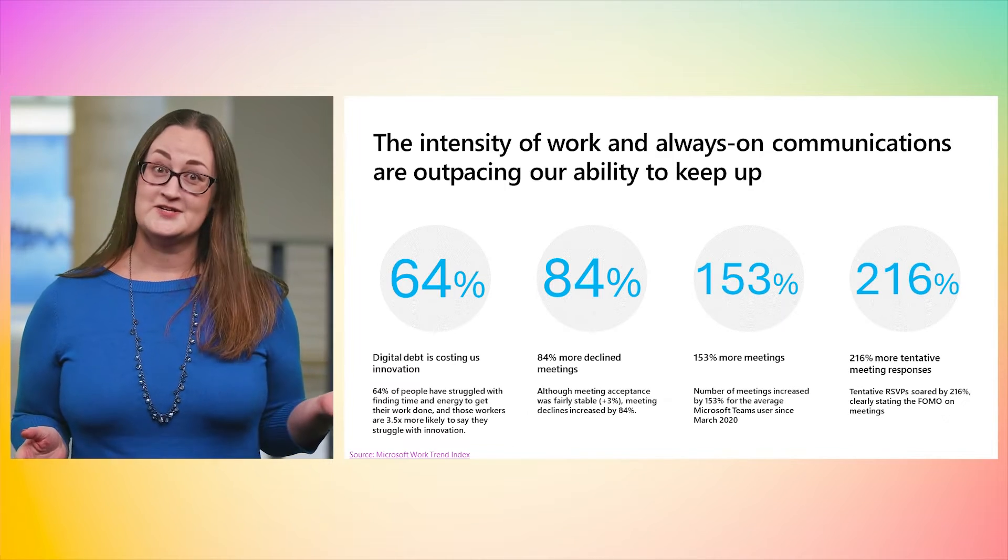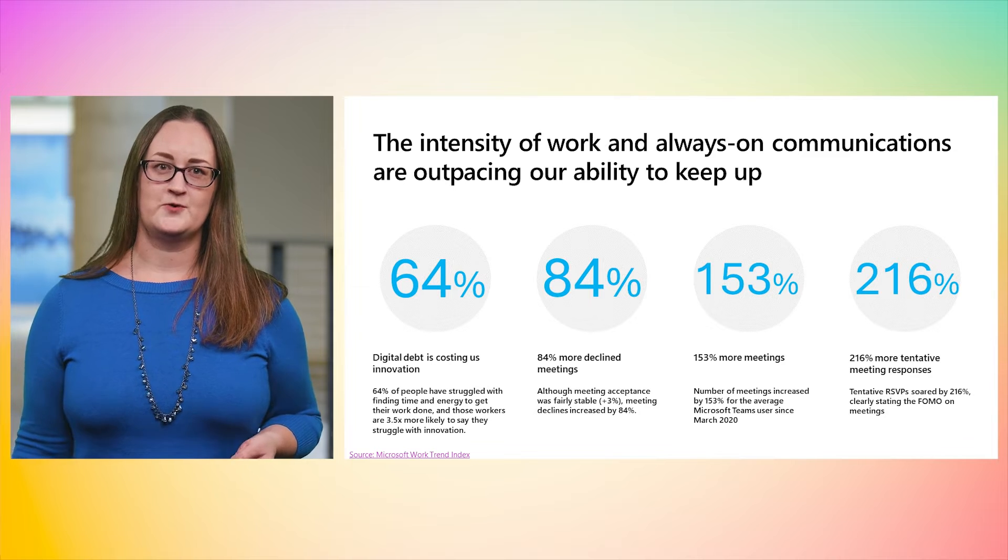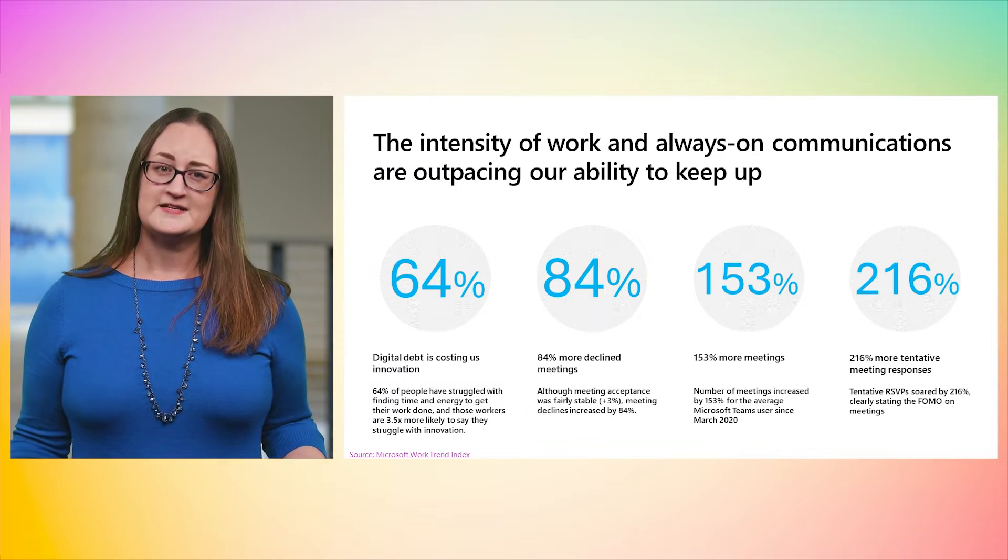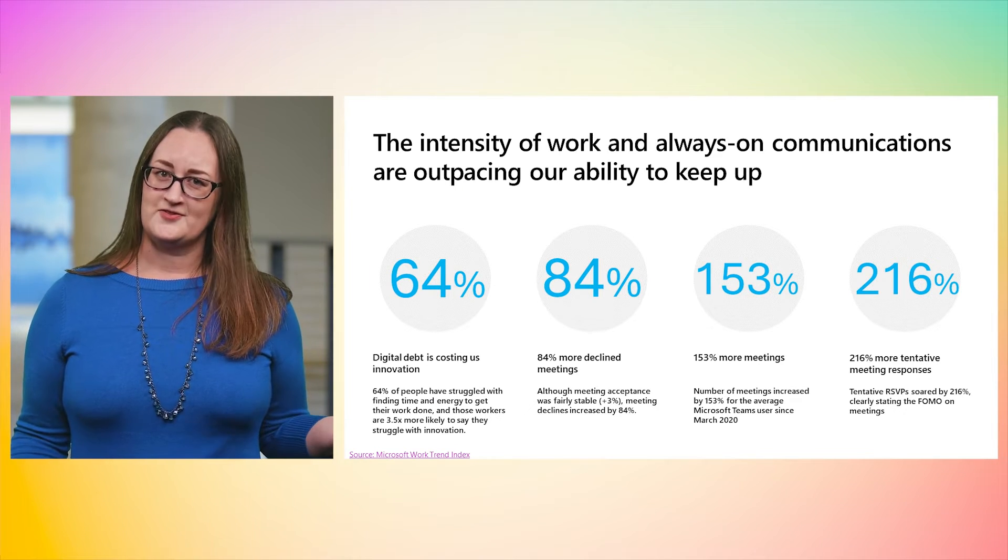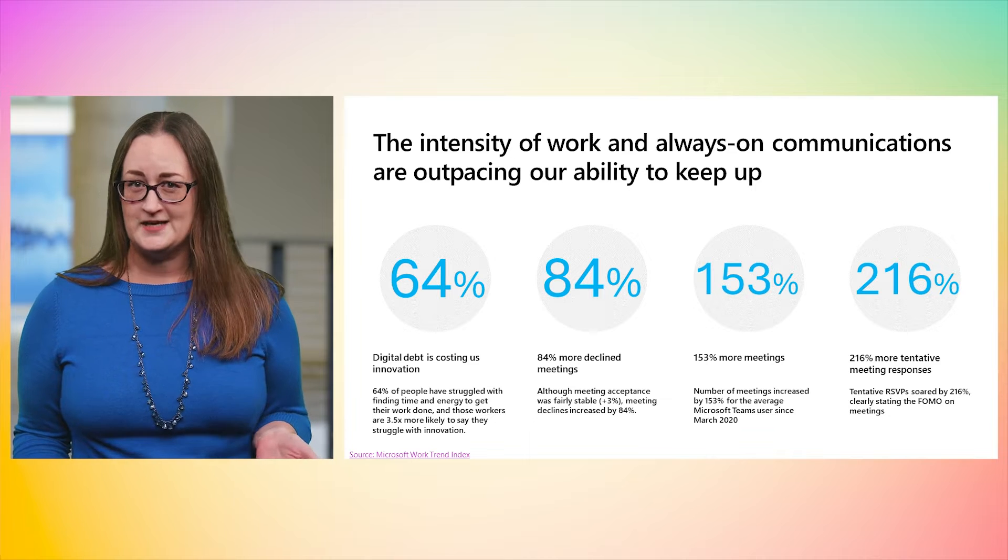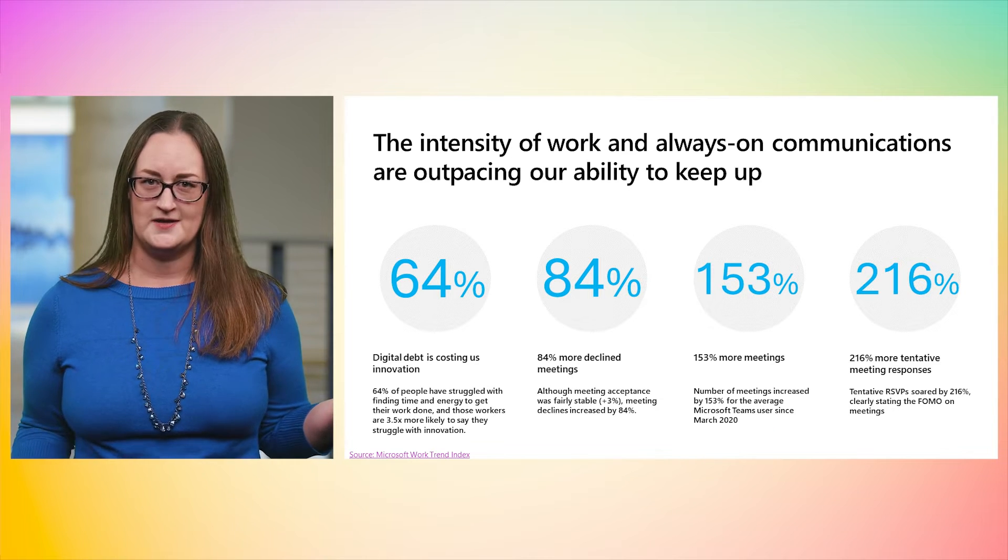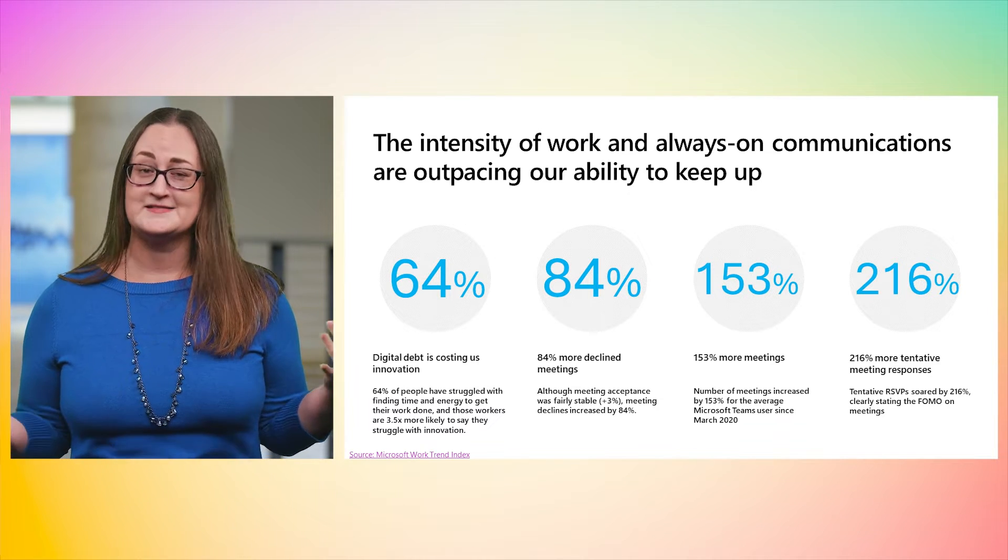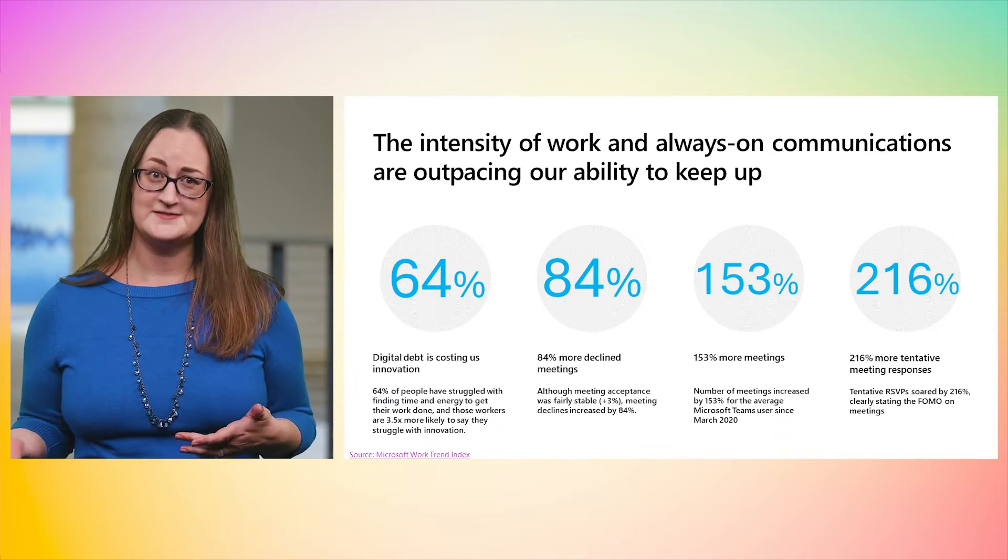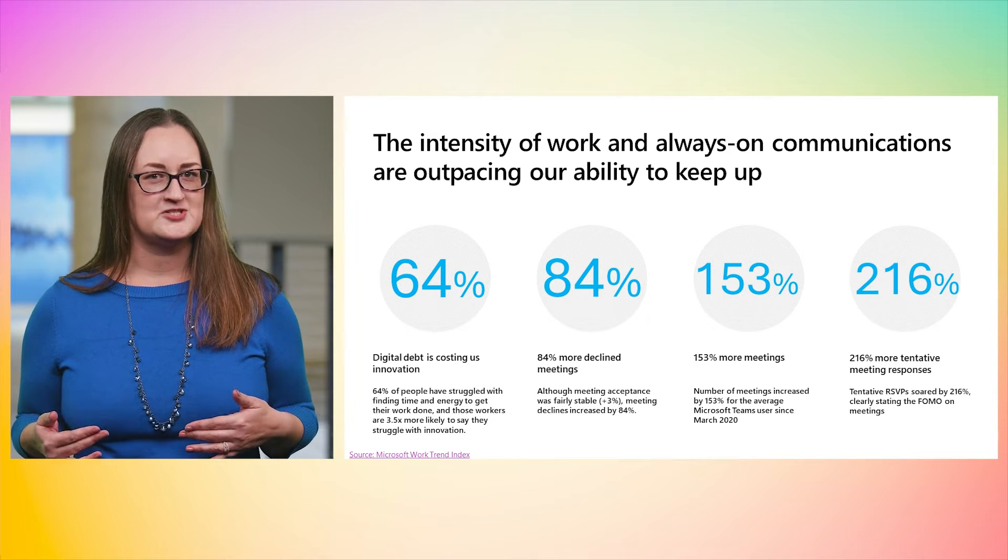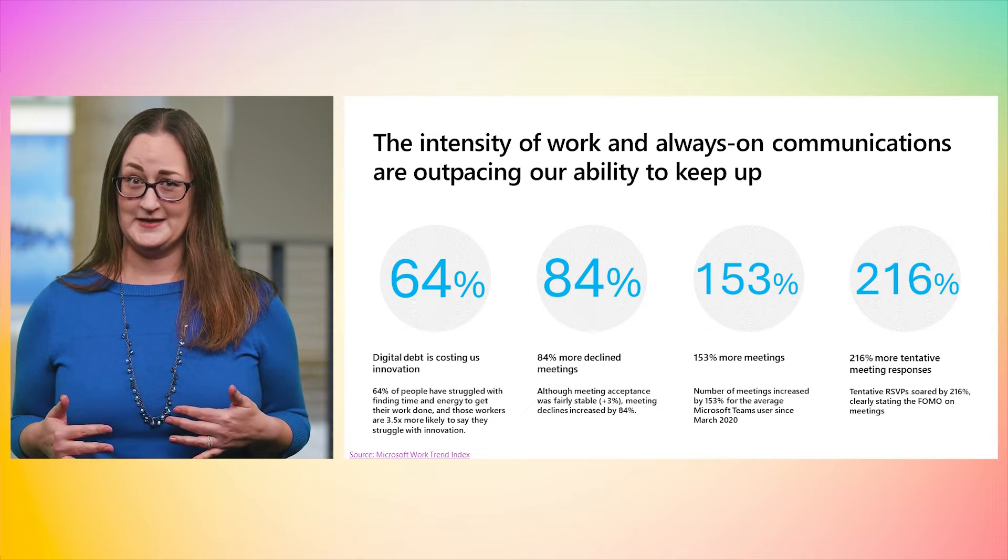Flexibility at work is here to stay with about half of the global workforce back in the office. Flexibility brings other challenges including digital debt which builds up in a constant influx of emails, back-to-back meetings, and notifications. We're spending almost as much time managing our work as doing it.